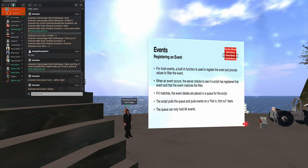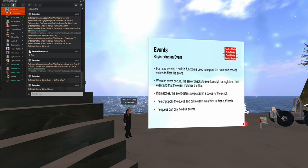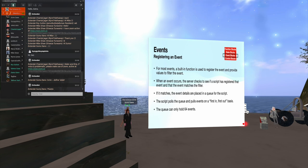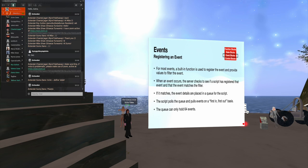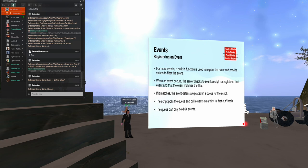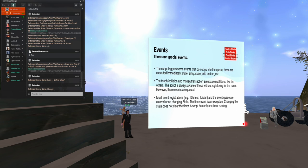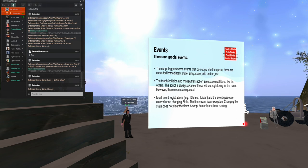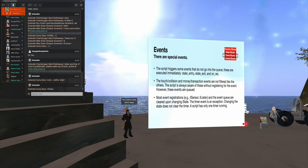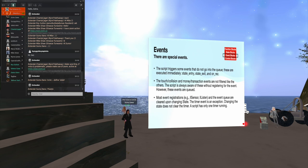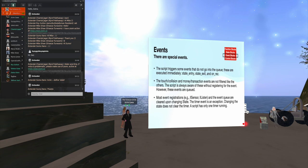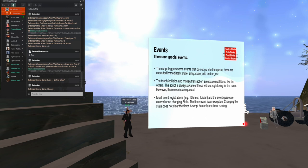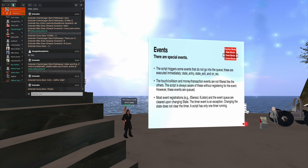The queue can only hold 64 events. If more events happen than that before the script can handle them, it simply discards the more recent events. So, it is possible to overload a script and have it start ignoring people. There are some special events that are not queued. For example, when I change the state of a script, I have state entry and state exit. Those are handled immediately. There's also an event for rezzing an object. And if you rez an object, that event is handled immediately. We also have touch collision and money transactions that are not filtered. The script is always aware of those. They are queued, though.